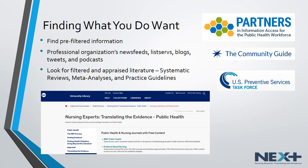Some favorite websites include Partners in Information Access for the Public Health Workforce, or PH Partners, the Community Guide, and the U.S. Preventive Services Task Force. Do not forget to make use of sources of secondary literature too. Systematic reviews, meta-analyses, and practice guidelines have all undergone a rigorous filter process, which involves gathering, evaluating, and combining the best evidence available.